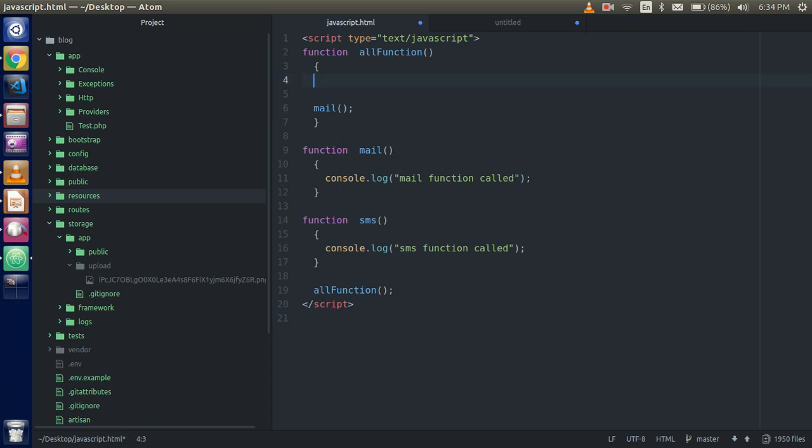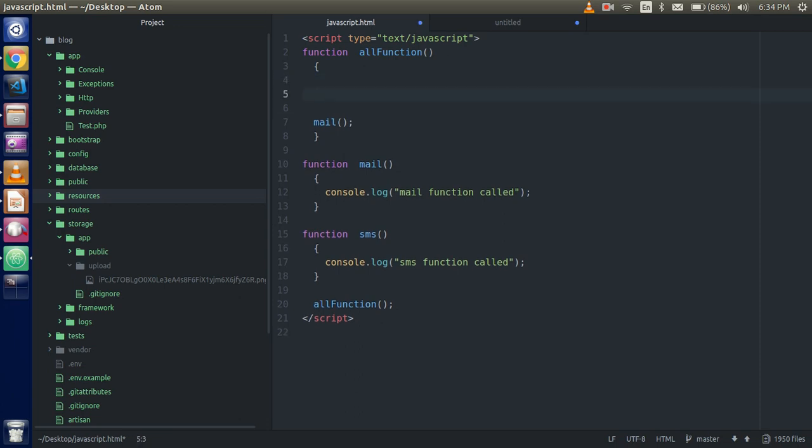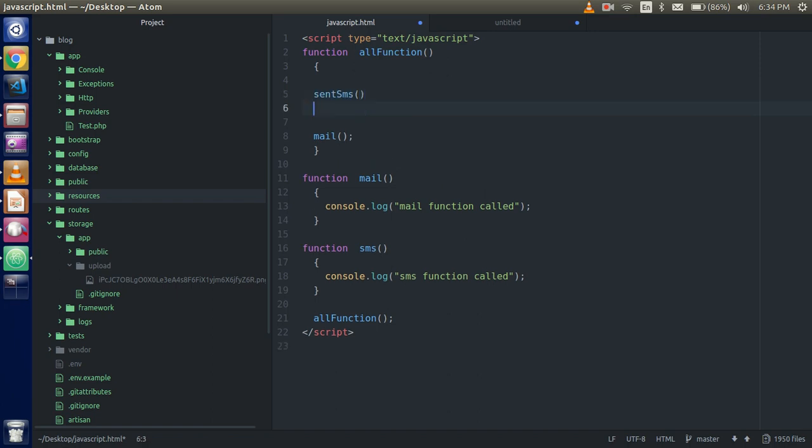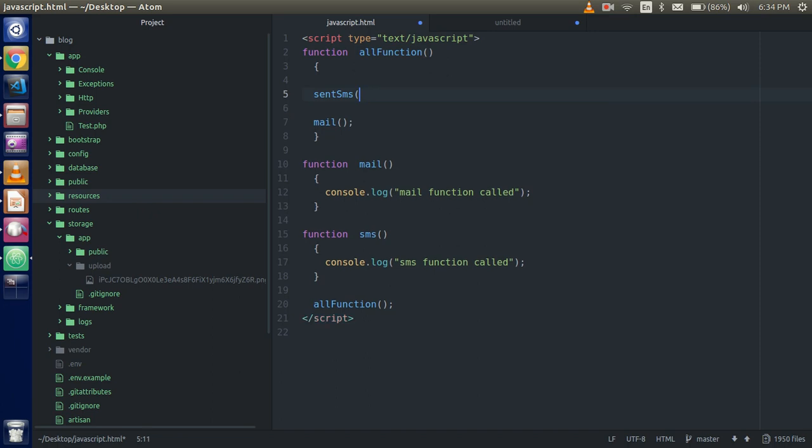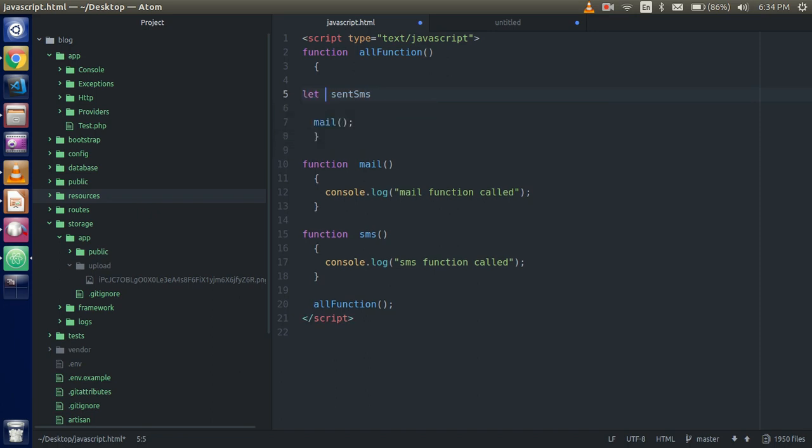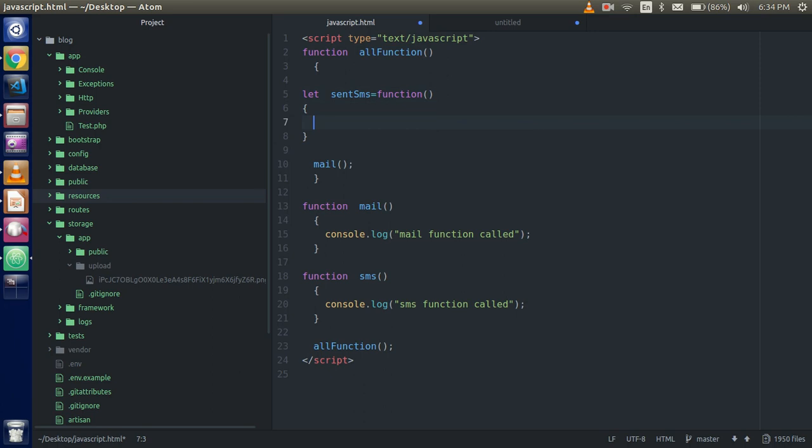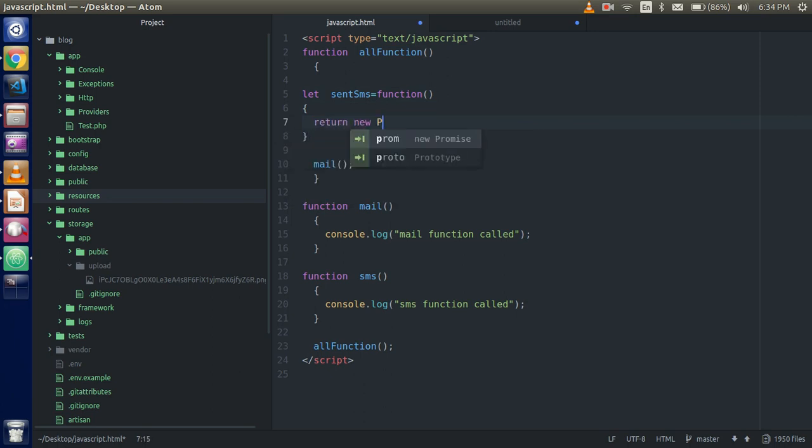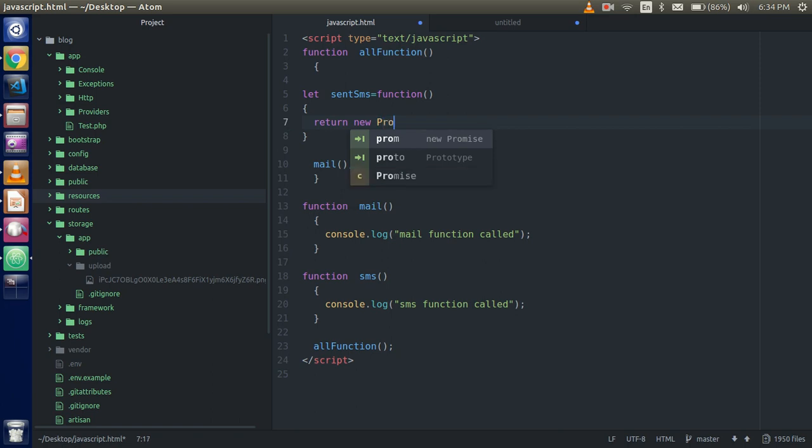Okay, just take a variable, let, create a new function, return new promise.